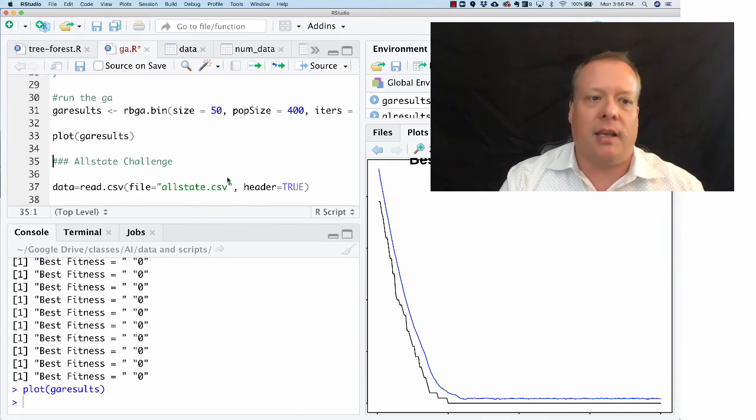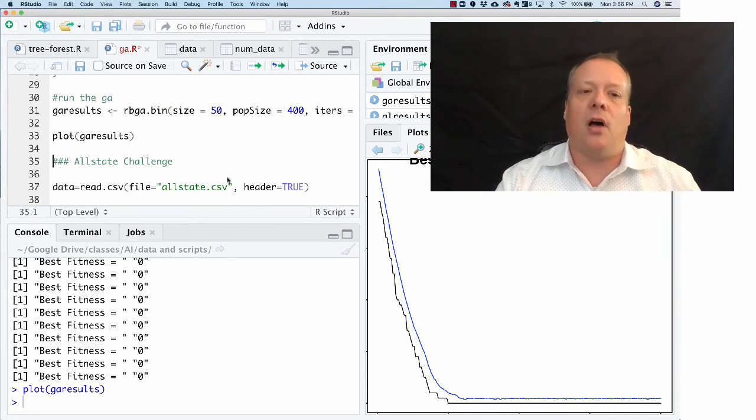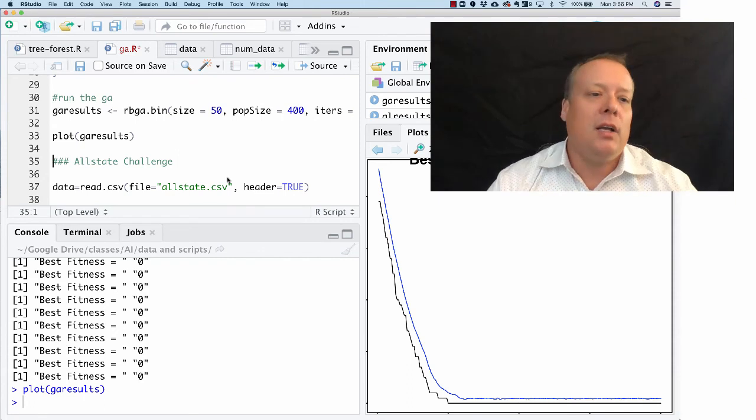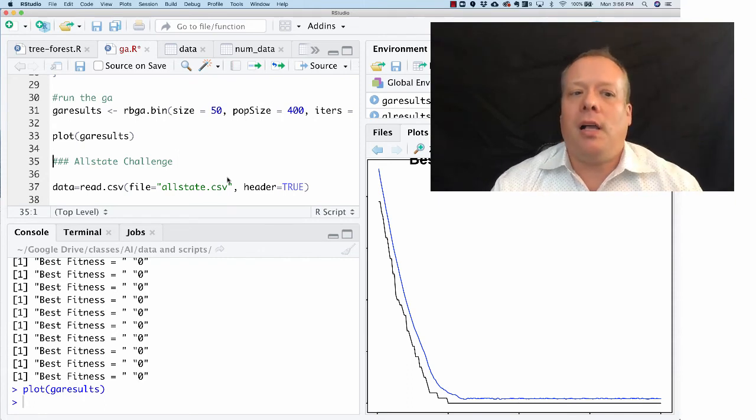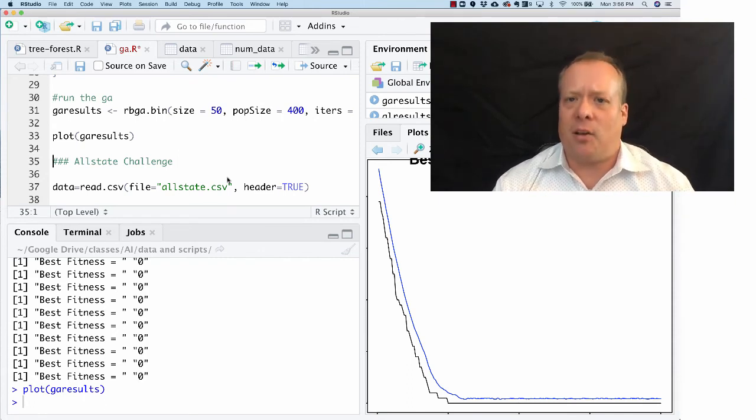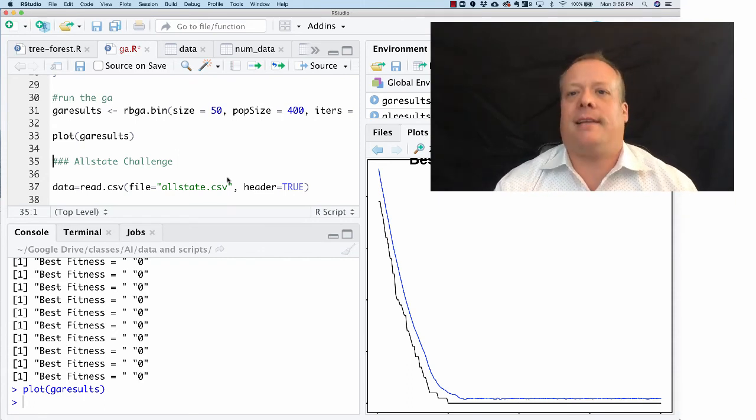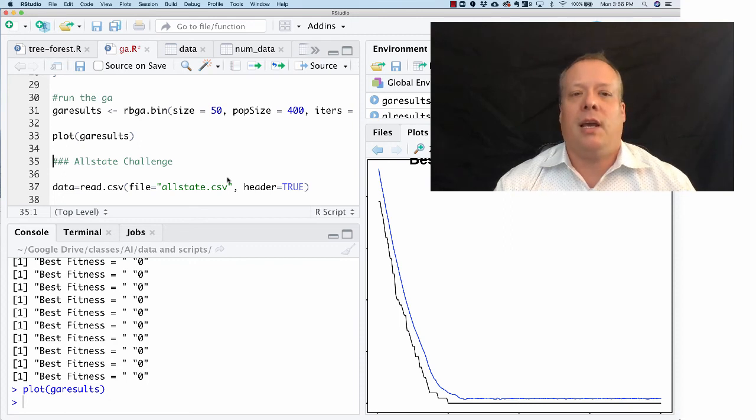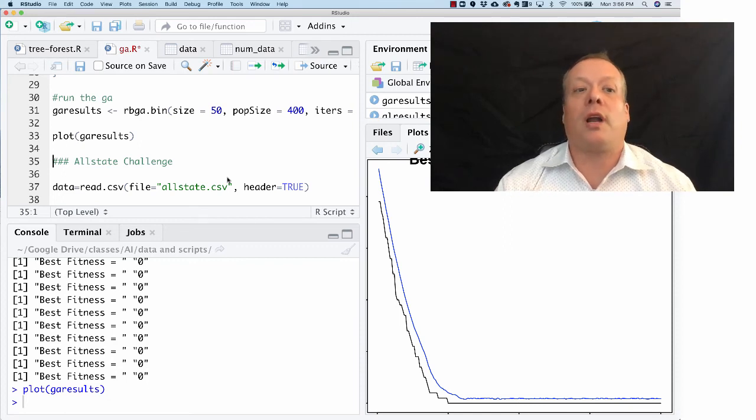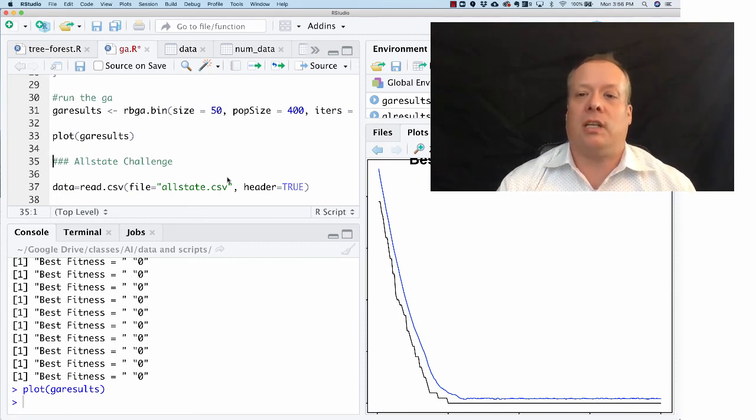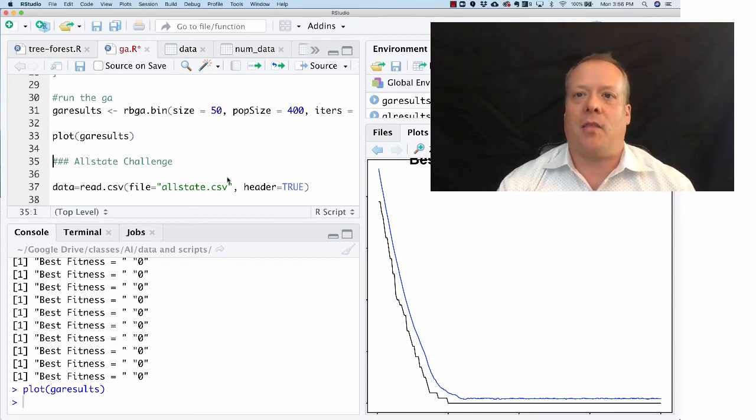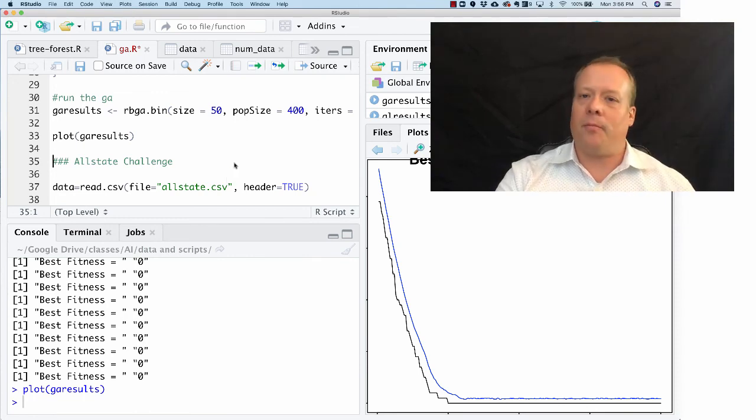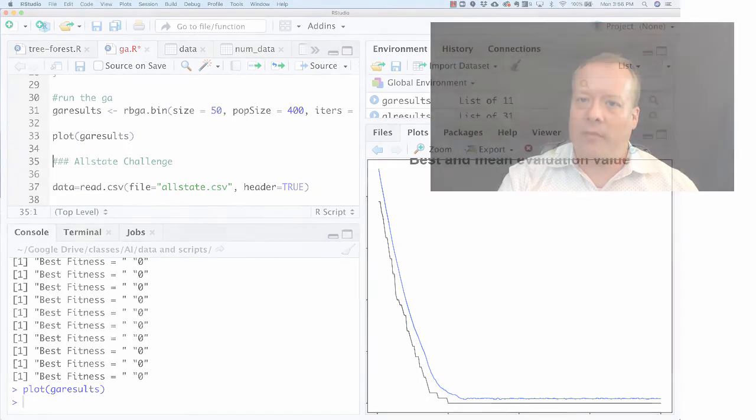I'm going to pause there because in the next set we're going to take that, go back to that Allstate data set that we talked about at one point, and we're going to build a more complex genome for that Allstate data set and look to see what that did. So we'll stop here for now.